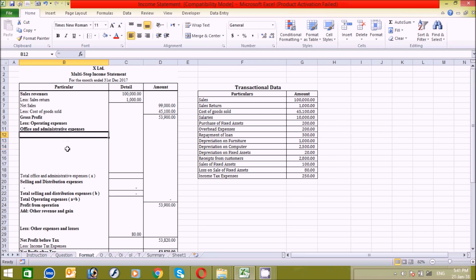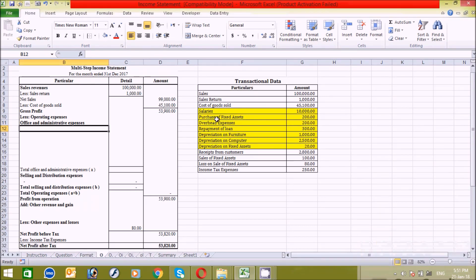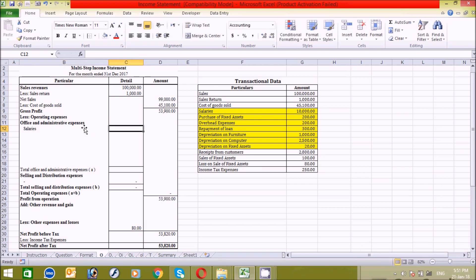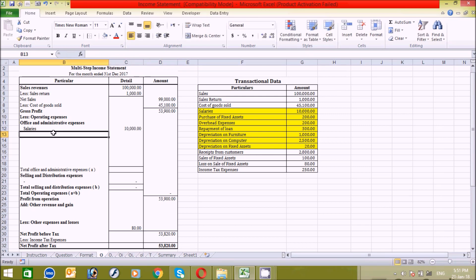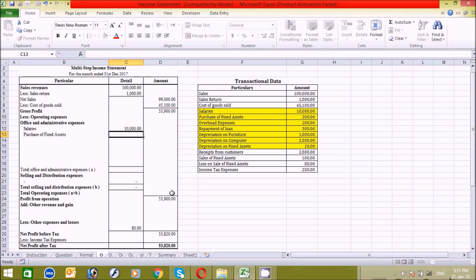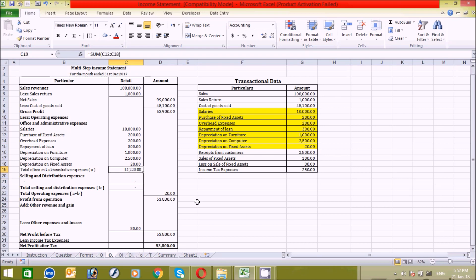Let's continue and find the office and administrative expenses from the table. Salaries: 10,000 — press Enter. Another one is purchase of fixed assets: 200 — press Enter. And so on. I have now completed entering the office and administrative expenses.